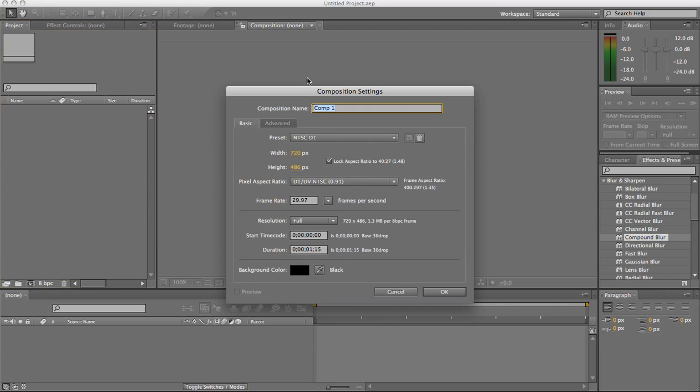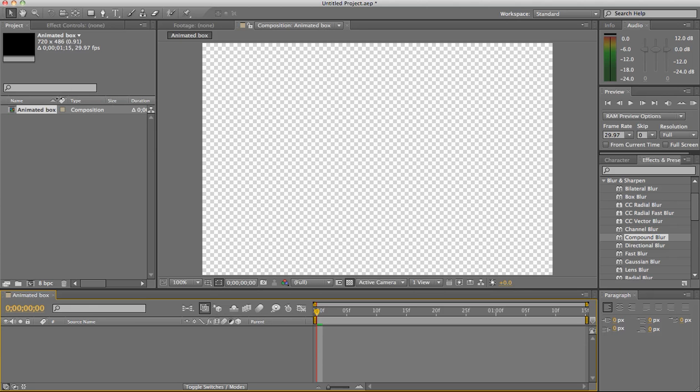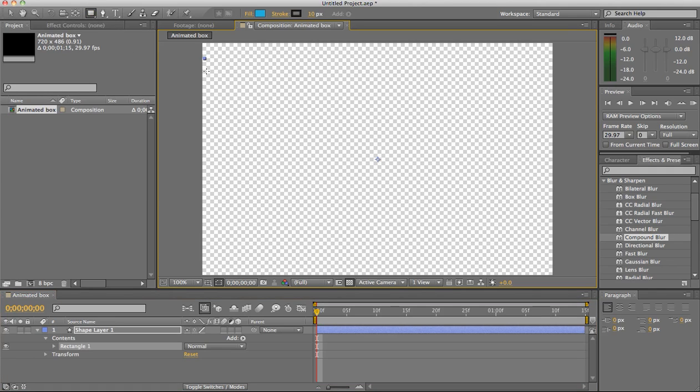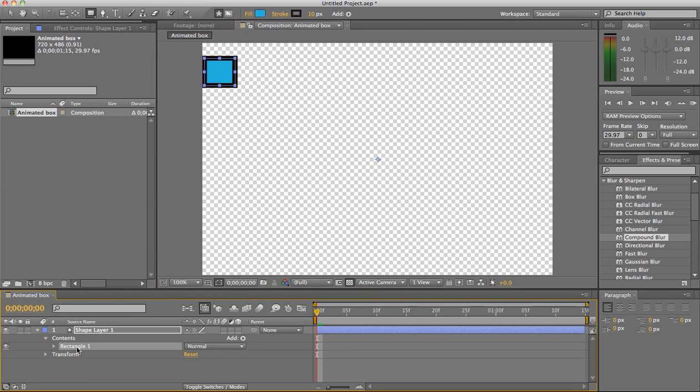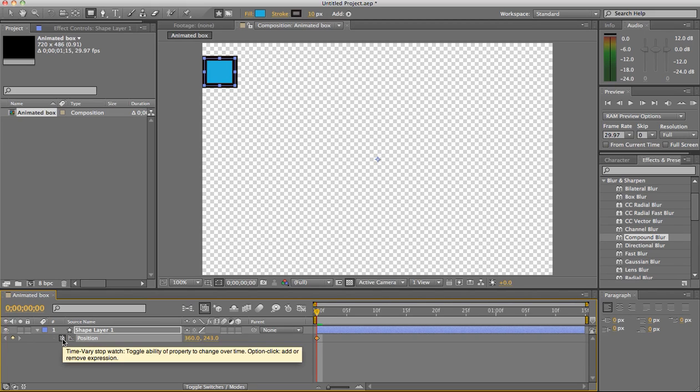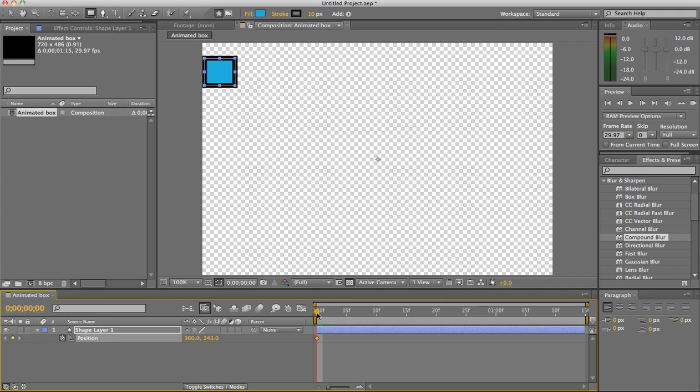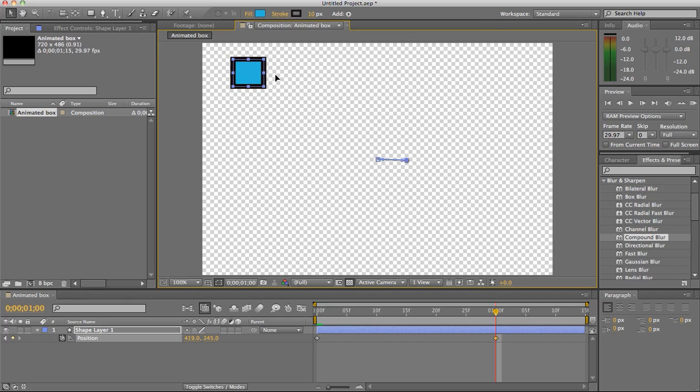The example I'm going to use is something really simple that you can do. I'm going to create an animated box and move it across the screen. So I'm going to go to rectangle and hit P for position and click the stopwatch to set the first keyframe. Then I'm going to drag over to one second and move this box all the way across the screen.